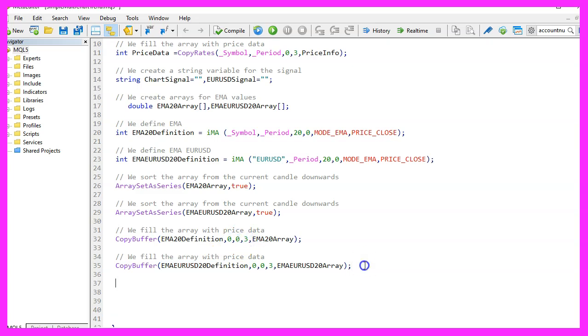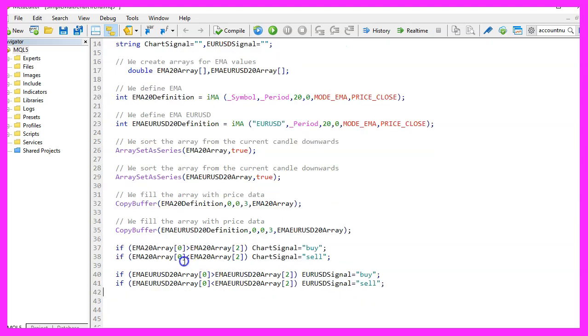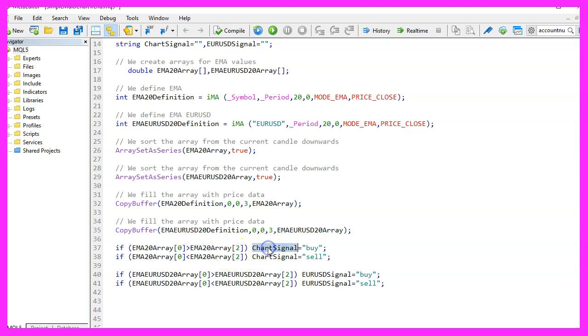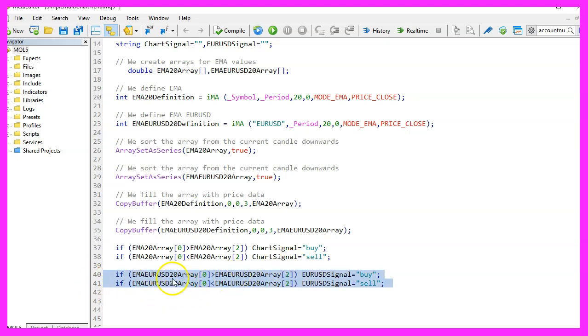And now we can check the trend. We want to check if the current candle zero is bigger than candle two for the EMA20 array. If that is the case, the signal for the current chart is buy, otherwise if the value for candle zero is below the one for candle two, that would be a sell signal for the current chart. And this part is basically the same, but for the hard coded EURUSDollar.